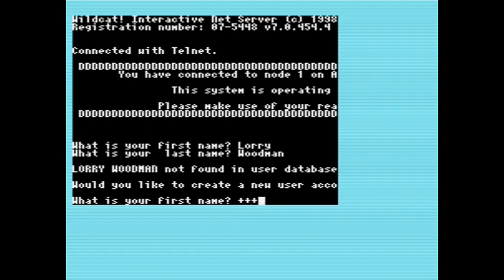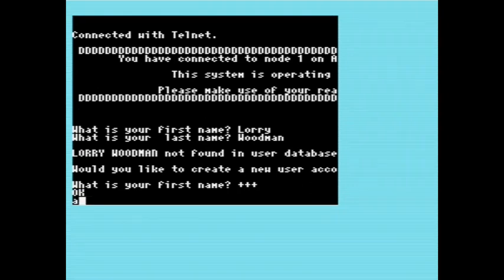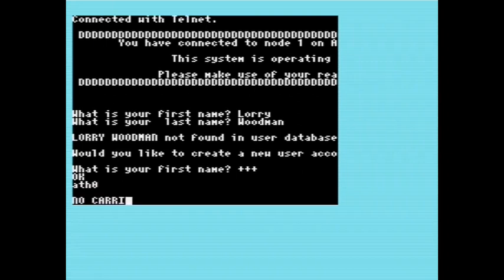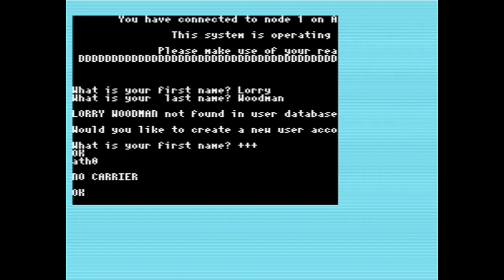I've got it in a bit of a loop. I'm going to do something quite naughty here - I'm going to hang up on this board without telling it, because I'm not quite sure how to get it out of this loop. So I'm going to use the Hayes command escape sequence - plus, plus, plus - and that puts me back into command mode. And then I'll hang up with ATH0. And there we are, I've hung up from the board. The plus, plus, plus command escape sequence is quite interesting.